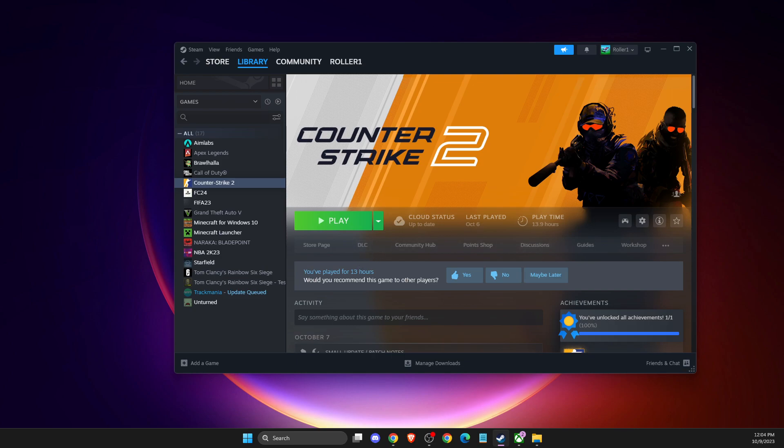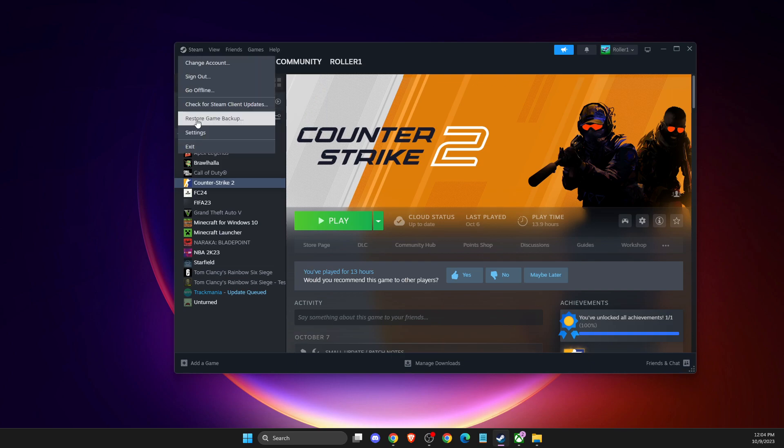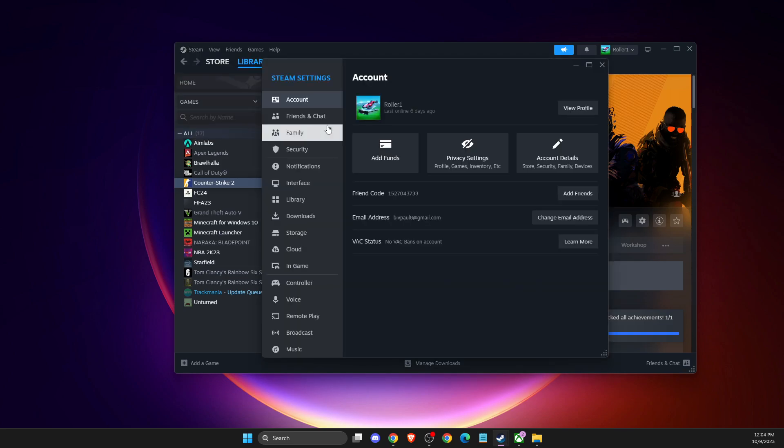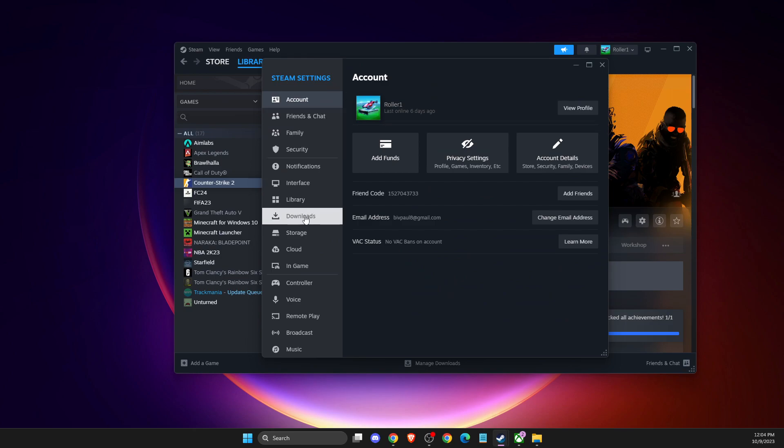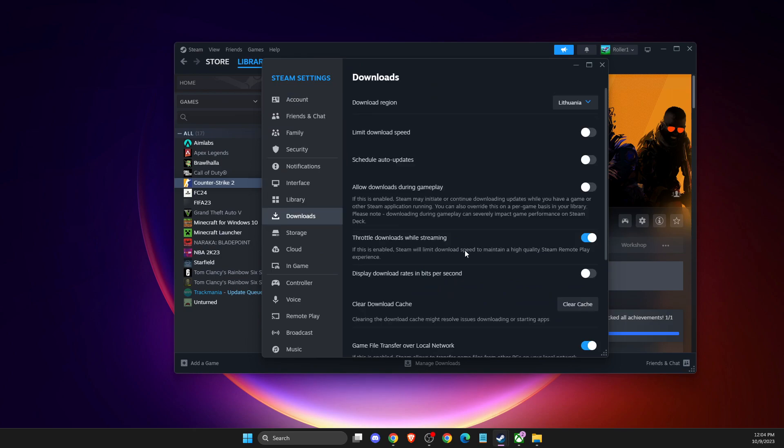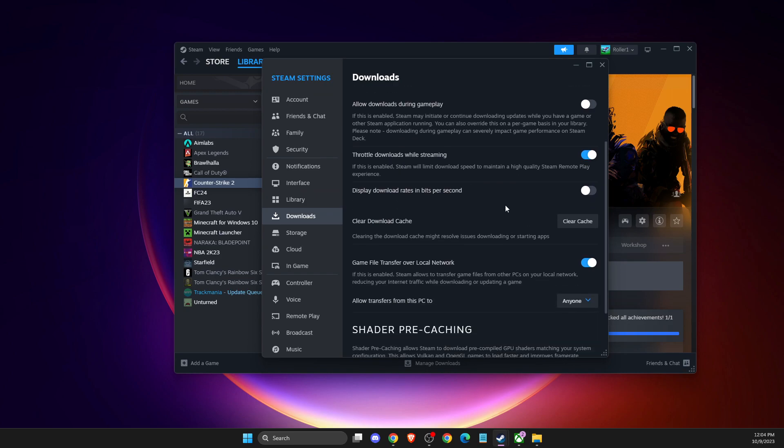If unticking read-only doesn't work, go to Steam, press Steam here, go to settings, then go to downloads and clear download cache. Steam will restart, so re-log into your account and try the game.